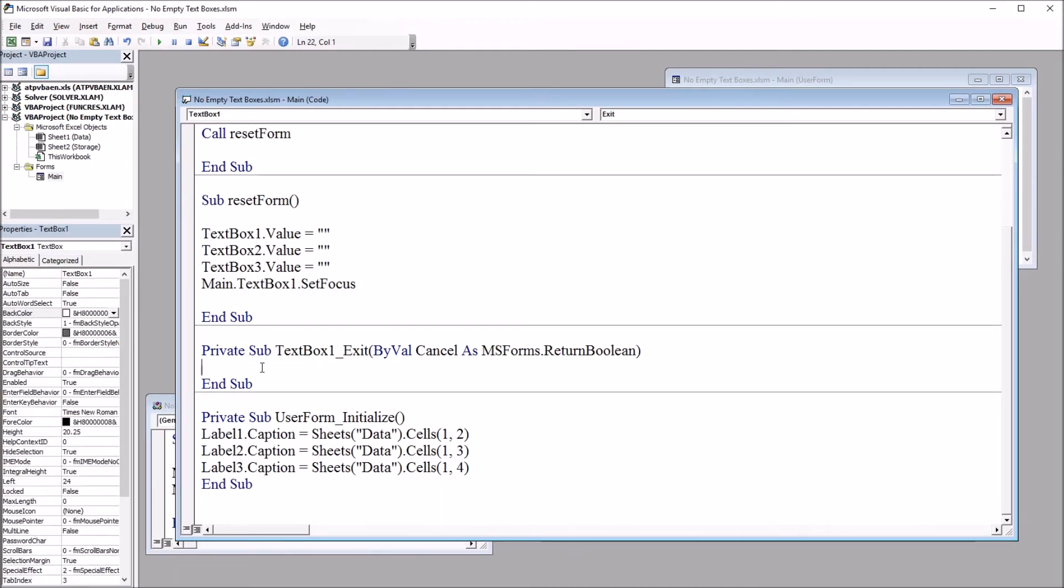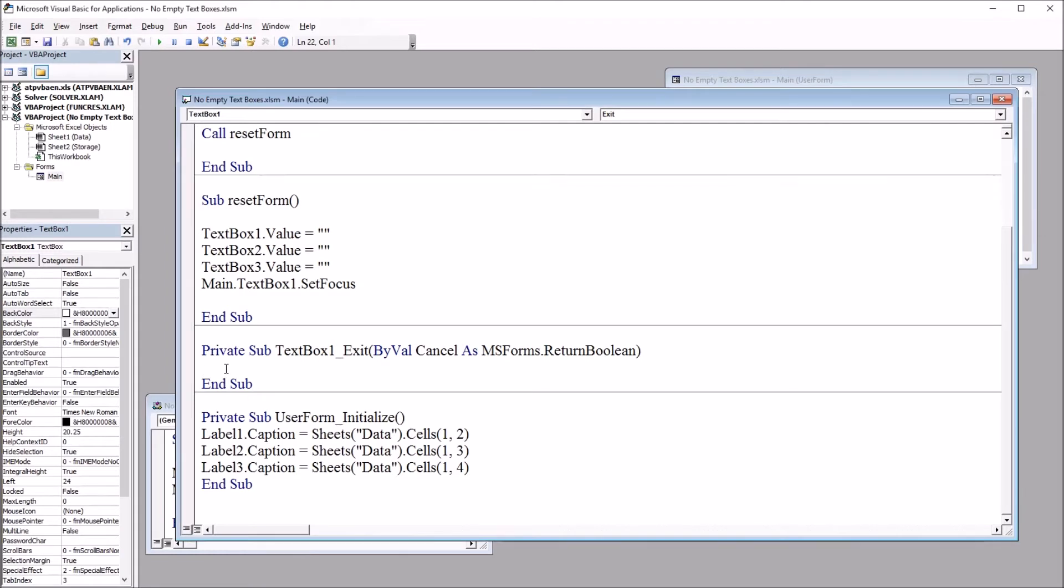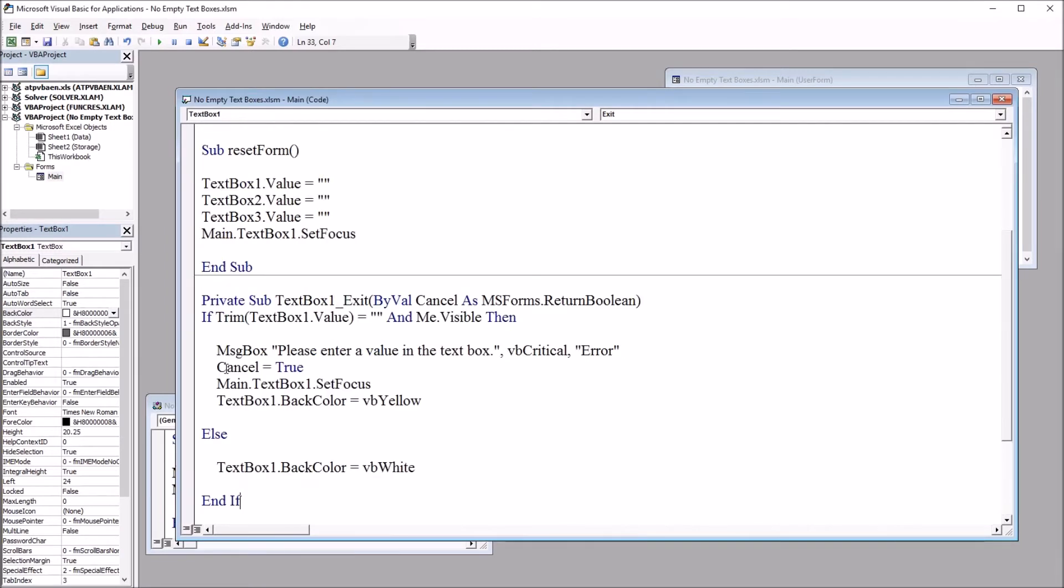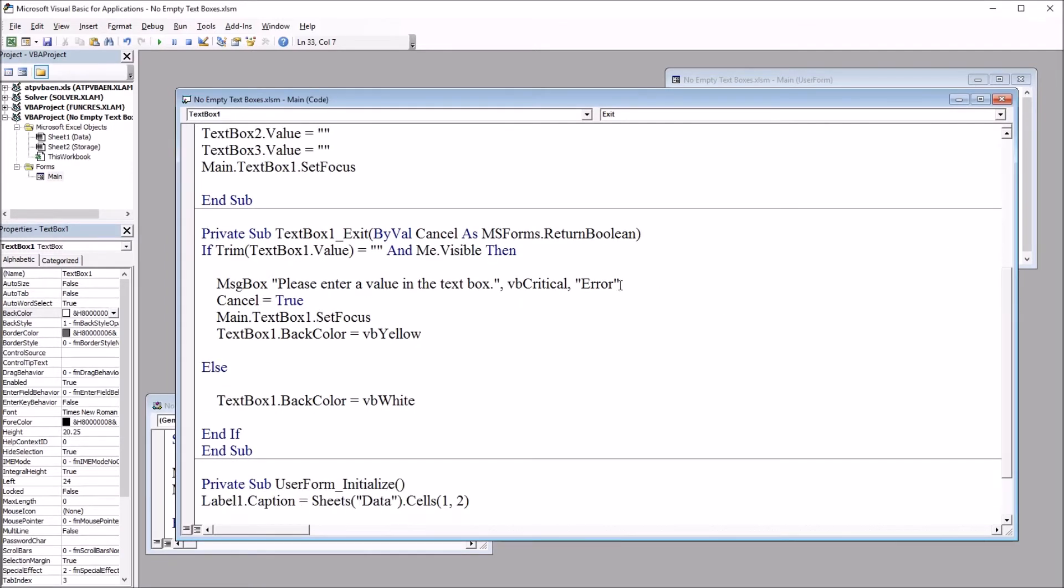So I'm going to build this one out for textbox1. And it will be the same code for textbox2 and 3. And I'll show you a quick way to put that together. So let's first load up the code for this subroutine, textbox1 exit. So I'm going to paste this in. And I'll go through this line by line.